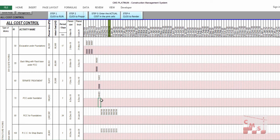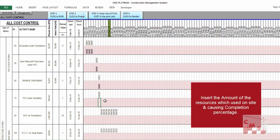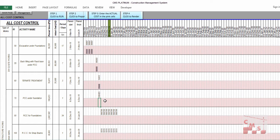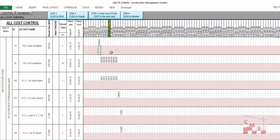We are talking here about the dates of execution, not the date of paying. You may pay your expenses by post-dated checks or credit — that is not our concern. Our concern is the dates of execution: when you start and finish the activity, when the equipment came to site and started — that is the required date, no matter when you will pay. So for PCC under foundation: 50,000, 40,000, 25,000 — that is your actual cost for PCC under foundation.